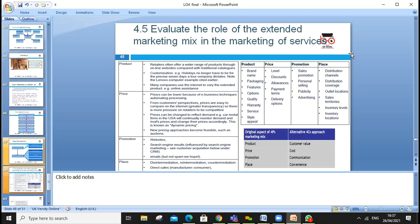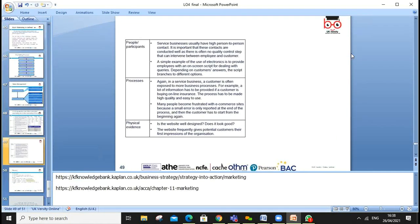Assessment criteria 4.5 is to evaluate the role of the extended marketing mix. The extended marketing mix starts from the four Ps: product, price, promotion, and place. Retailers offer a wide range of products through online websites. Product covers brand name, packaging; price covers level, discount, payment terms; promotion covers the promotion mix; place covers distribution channels. Alongside the four Ps, we also look at the four Cs: product as customer value, price as cost, promotion as communication effectiveness, and place as convenience for the customer.